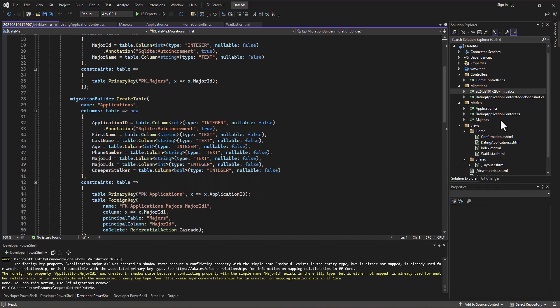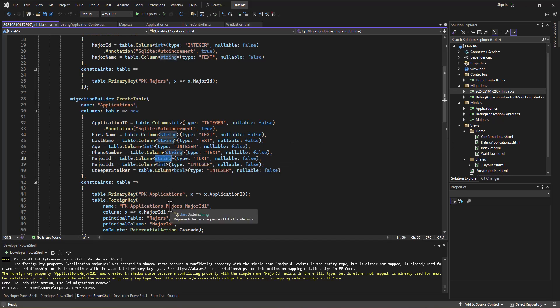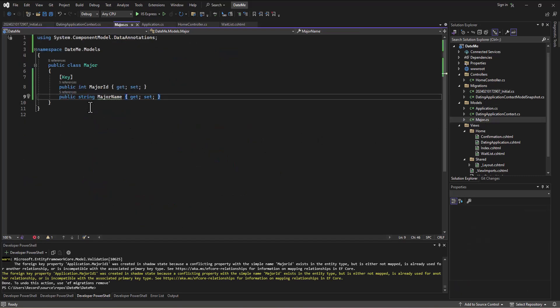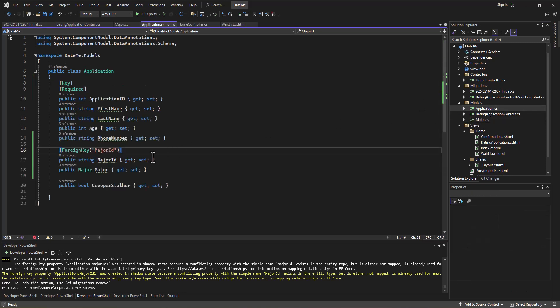I know what we did. Can you see it? Here it's saying it's a string, but here it's saying it's an int. How can that int relate to that string? So I must've messed up — you probably caught it. Here I'm making major ID an int, but it's going to catch you on the application. It's a string.